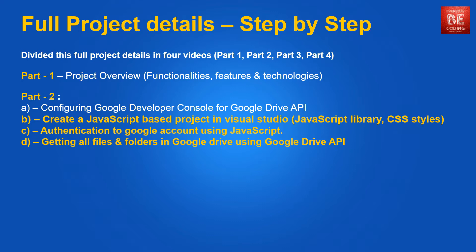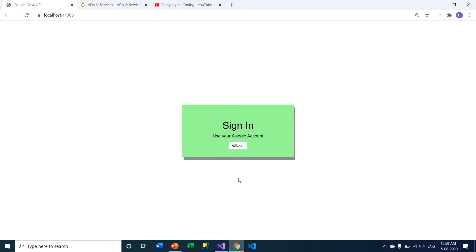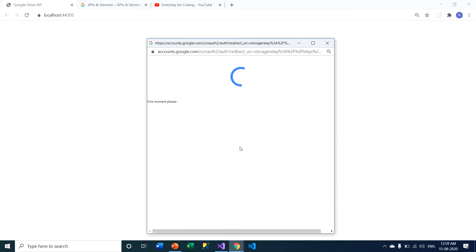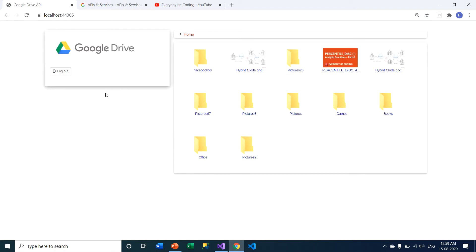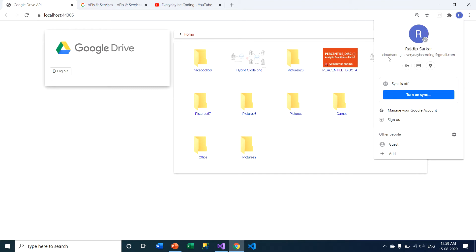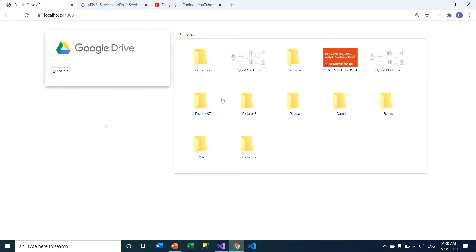I'll close my presentation and go to my browser. You can see this particular application. When you click on the login button, you are redirected to the user panel. I am already logged into my Gmail account, cloudstorage.everydaybcoding@gmail.com, so my application reads the browser cookies and automatically authenticates. This is the user panel, divided into three parts: the left panel with Google Drive logo and logout button, the upper right panel with folder navigation structure, and the lower right panel showing all Google Drive files and folders.